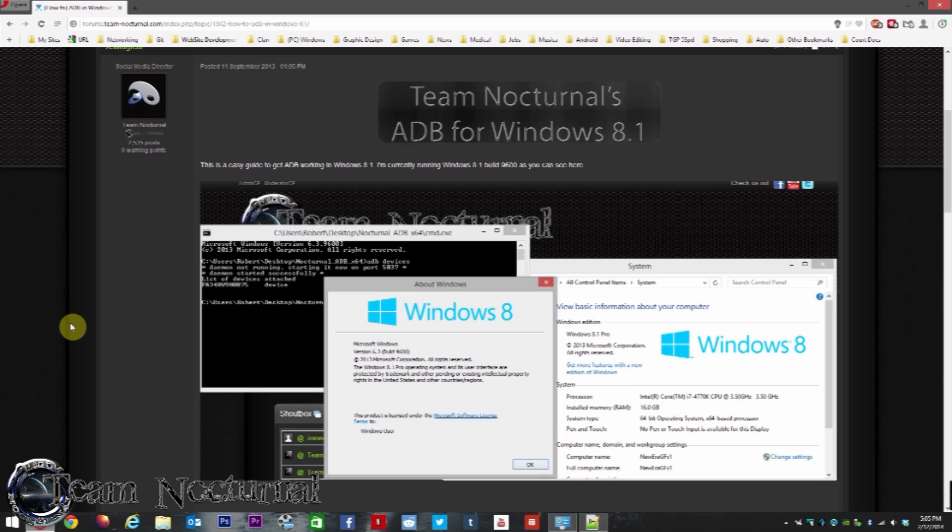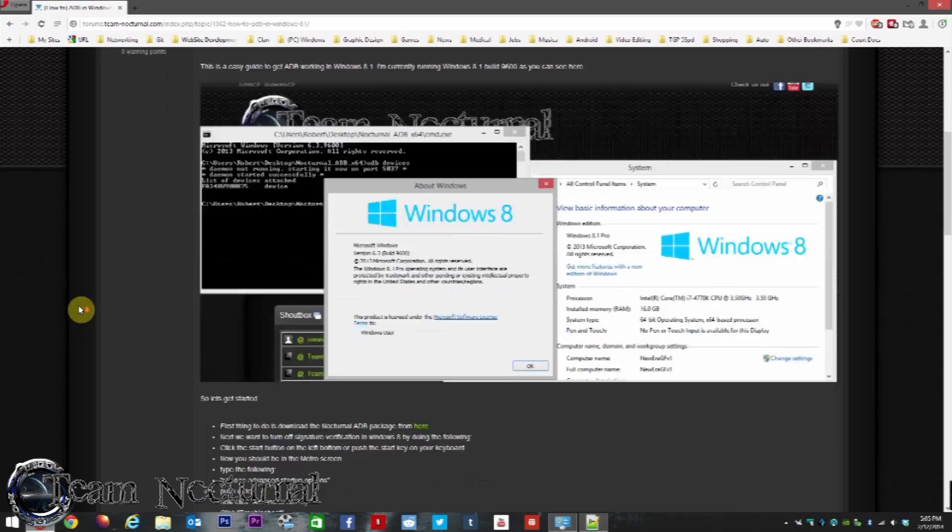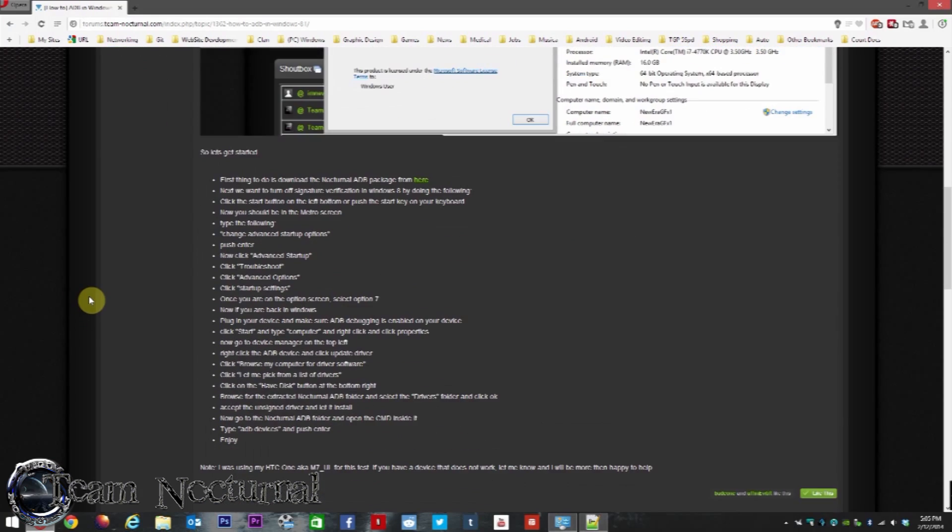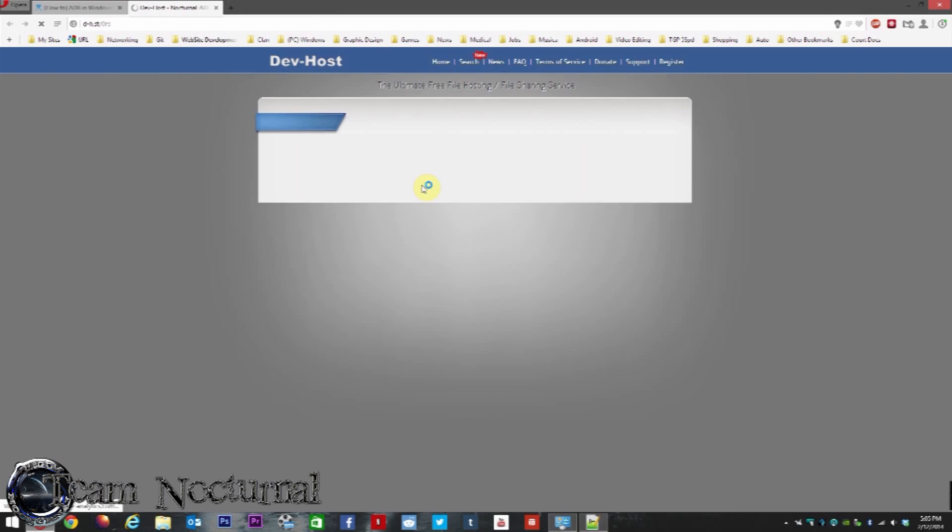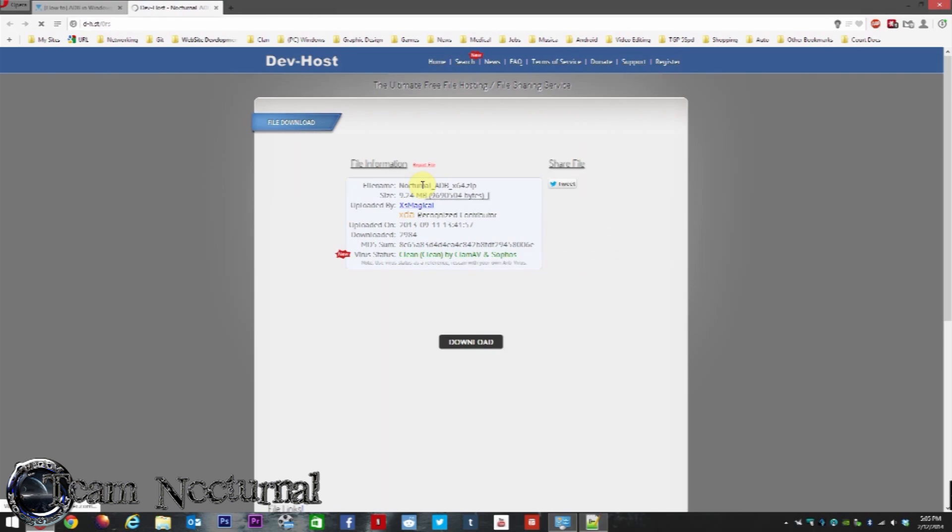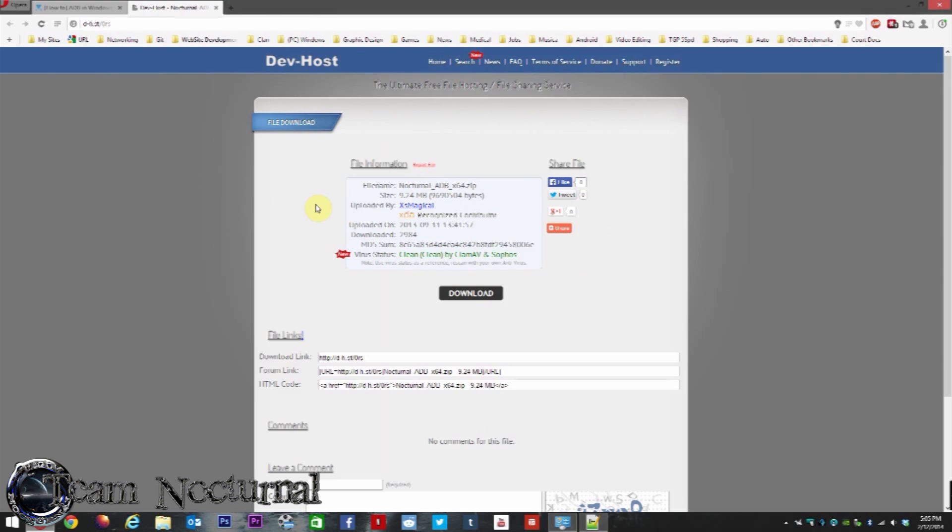First thing we want to do here is go to this page. I'll have a link in the description below. You want to download the drivers that are right here in this link. Click on that - it's going to take you to DevHost or Android follow host, depending on what day you click on this link, because I do update the host regularly. Click download.